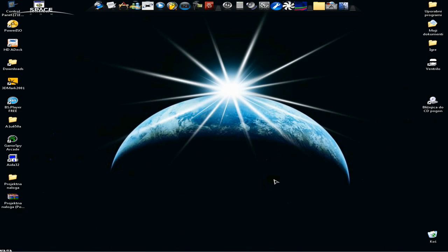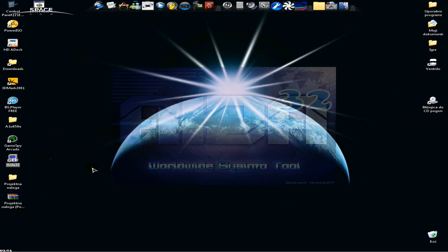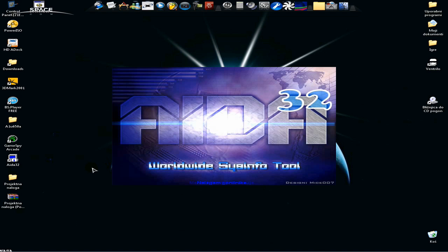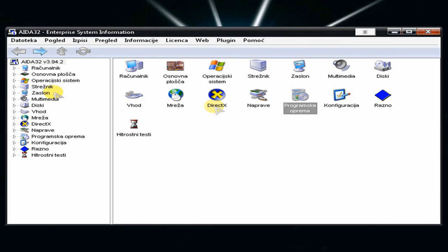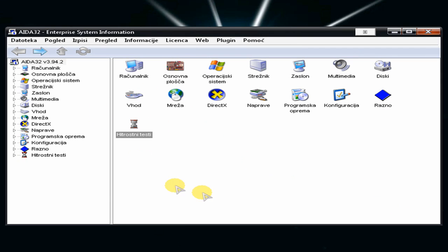I'll show you how you can see more details about your PC with AIDA32 and where to download it. I will open it and here it is. You have all these options. Mine is in Slovene so don't be scared, yours will be in English and it's a good program.